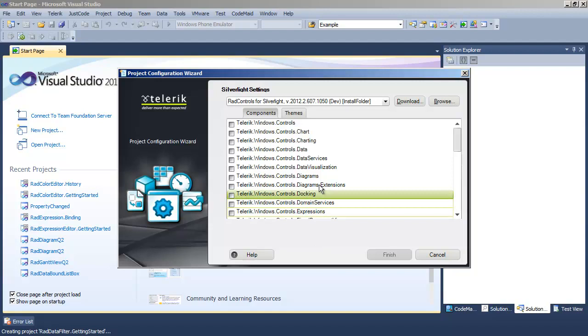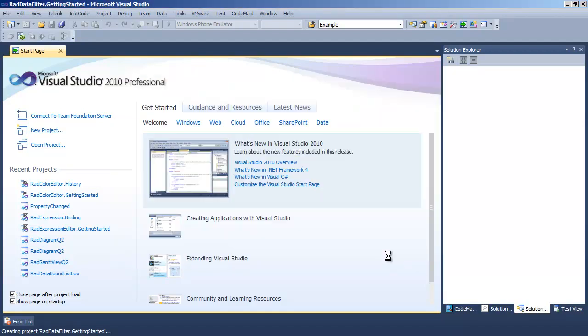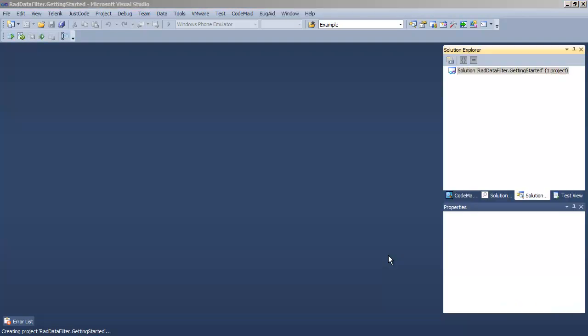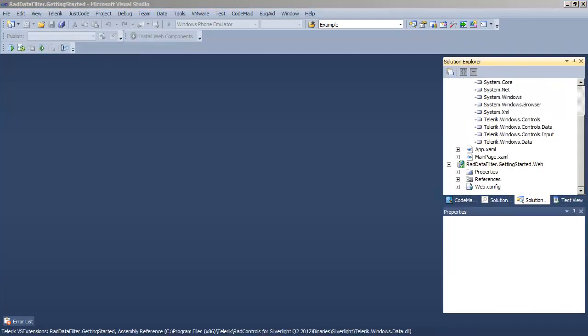Within the Telerik Wizard, we will check off data, and that will load data and its dependent references, and we are ready to add a RAD Data Filter to our XAML.